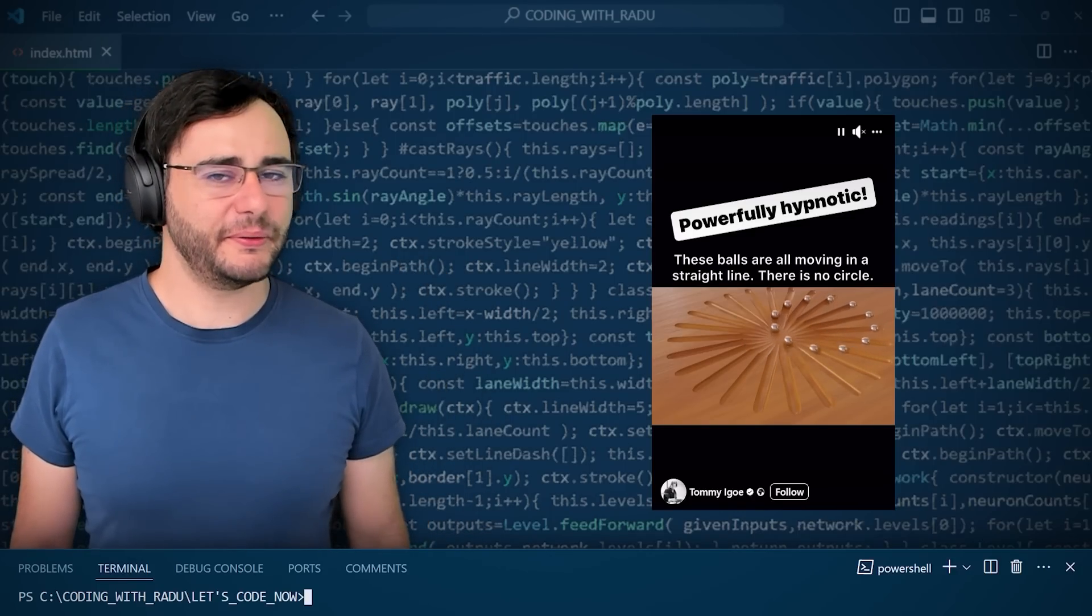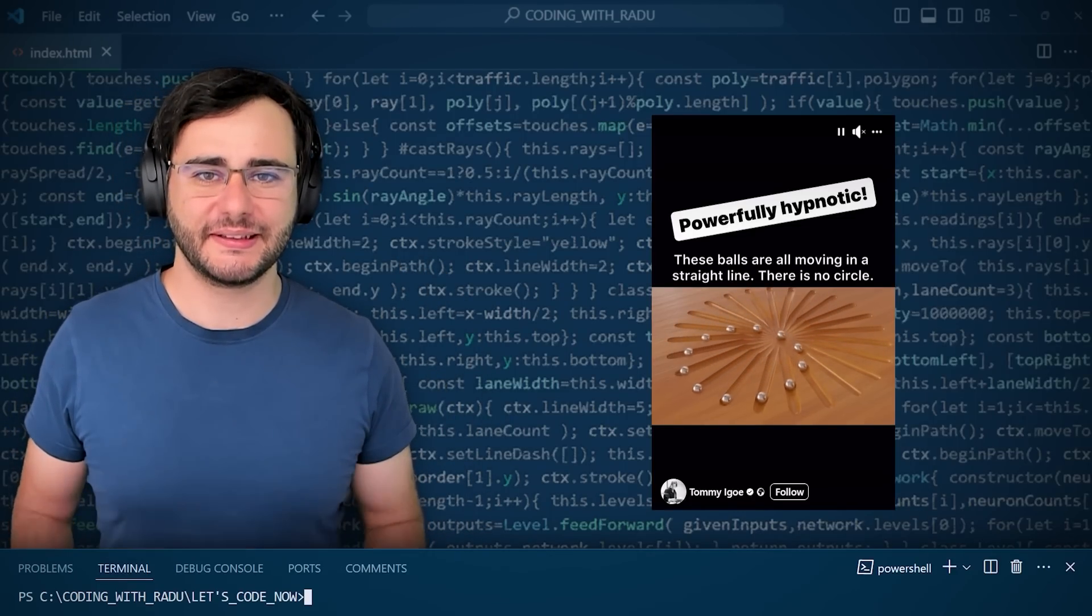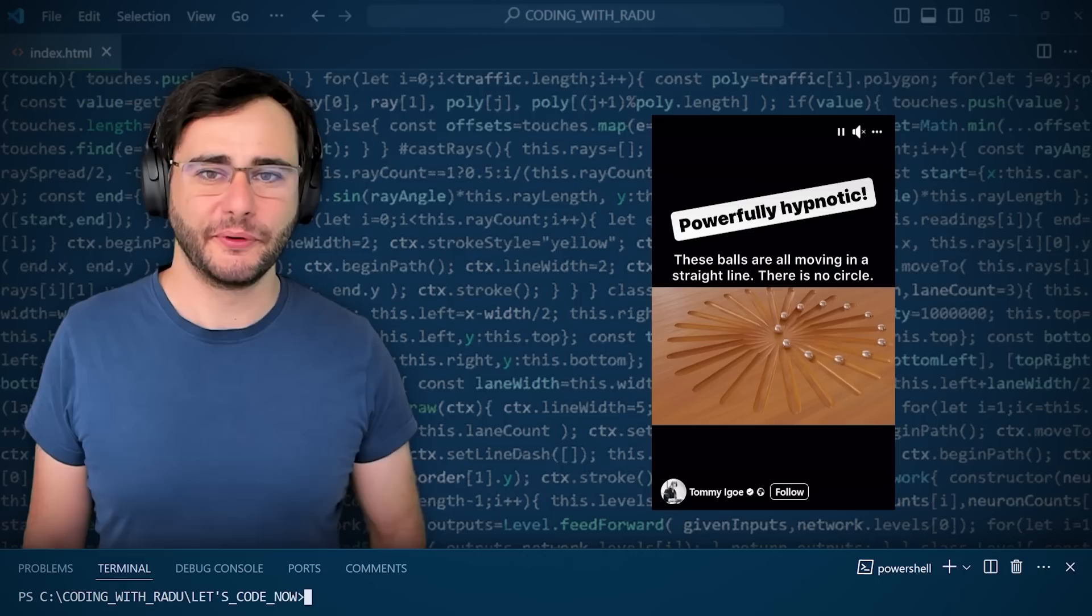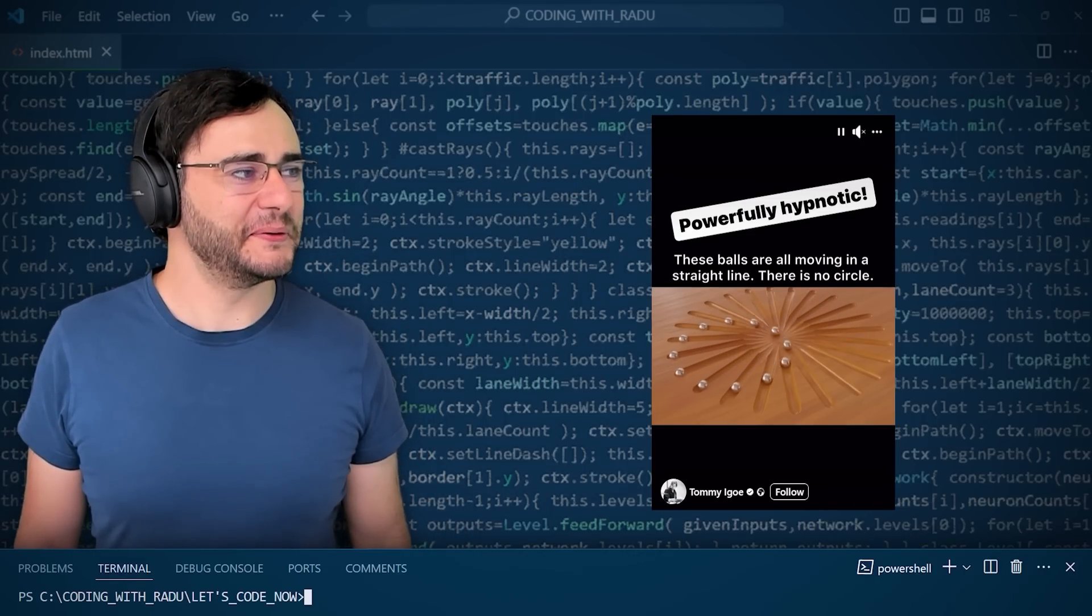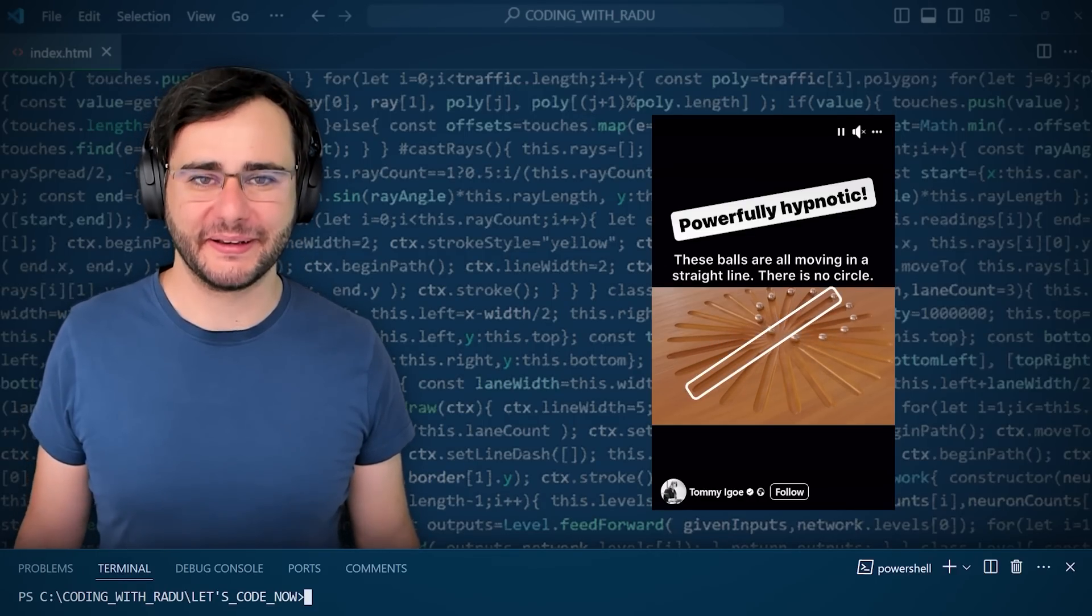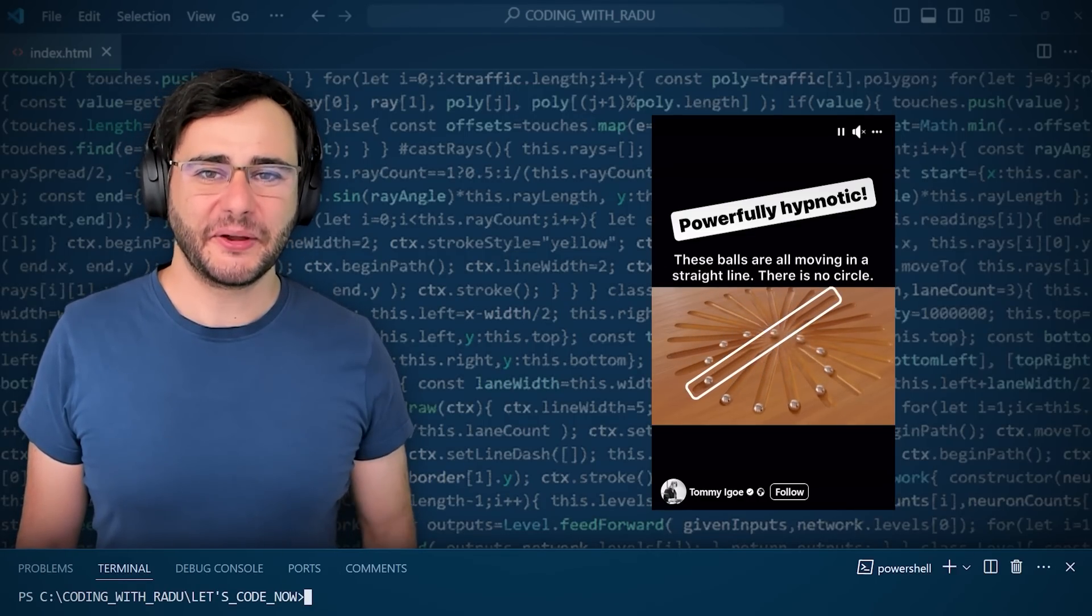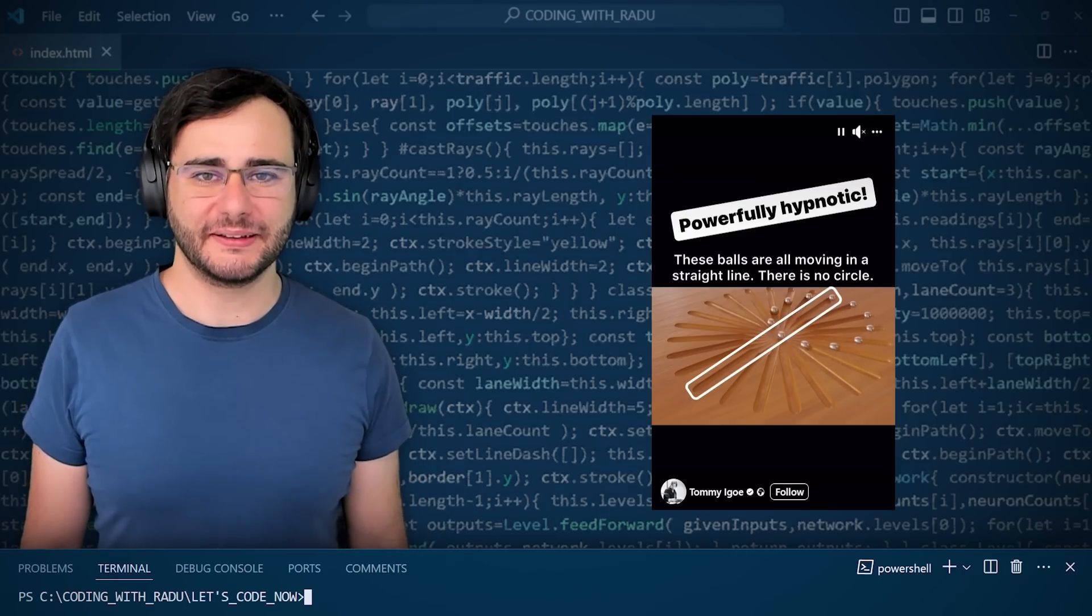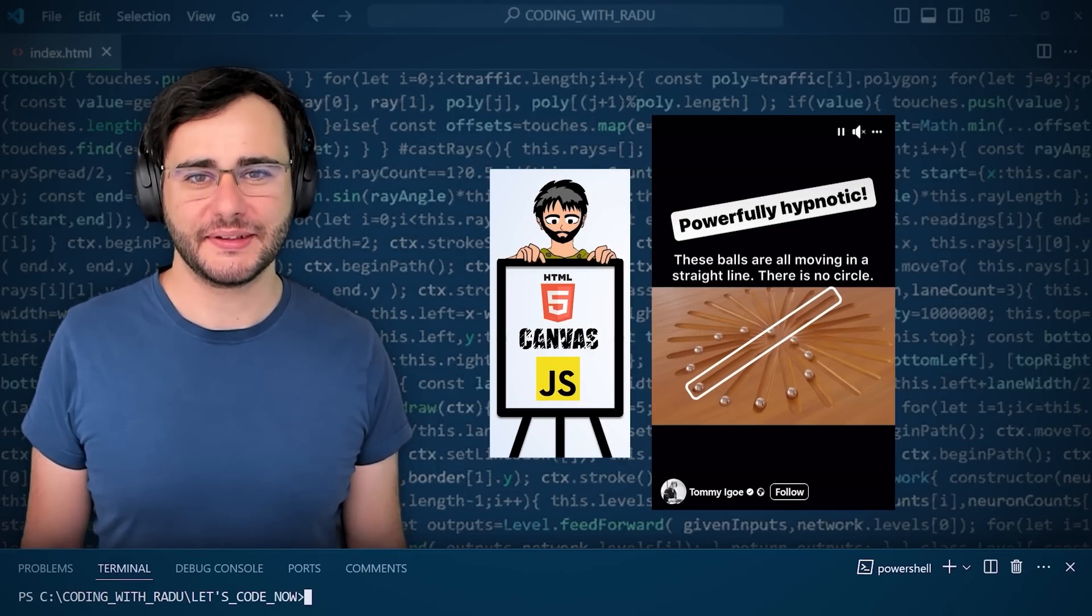I saw this video a while ago, and what's strange about it is that each one of those balls is moving along a straight path, but I don't really believe it until I focus on them one by one. So weird. I'm going to show you how to create this optical illusion using JavaScript and HTML Canvas.